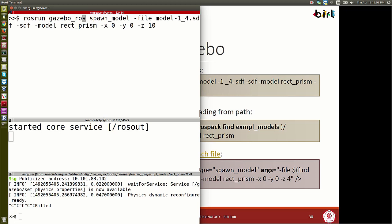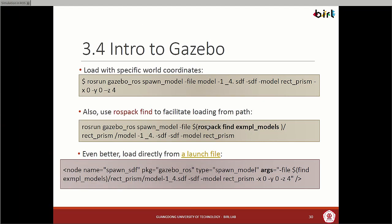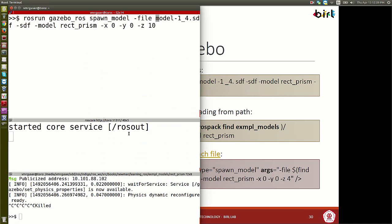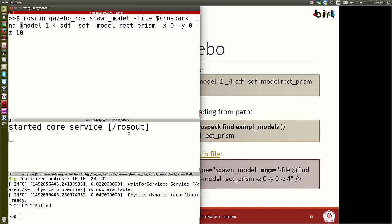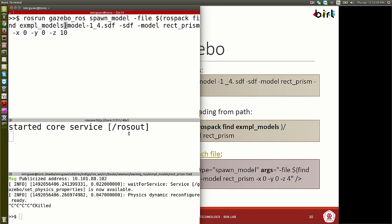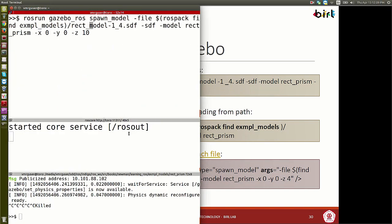Now I say 'rosrun gazebo_ros spawn_model -file', but I don't just say model_1.4 because I can't find it from here. I need to use a dollar sign with parentheses: $(rospack find example_models), then give the relative path: rectangular_prism/model_1.4. The dollar sign means I want to get the value of a variable — rospack find with the package name returns the full path, and then we navigate inside the folder to find the file.